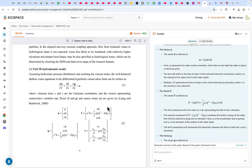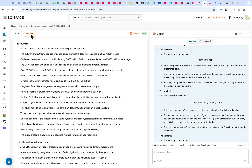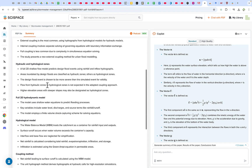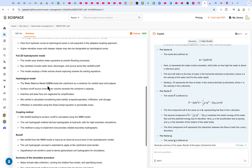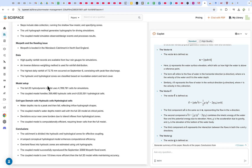In addition to chatting with PDFs, you can go to the library and get a full summary of the content. For example, this journal paper can have a complete summary, and you can convert it into a podcast if interested. The summary covers the entire paper from introduction through hydraulic and hydrological zones, the full 2D hydrodynamic model, the hydrological model, coupling methods, all the way to the conclusion — helping you decide whether the paper is worth reading.